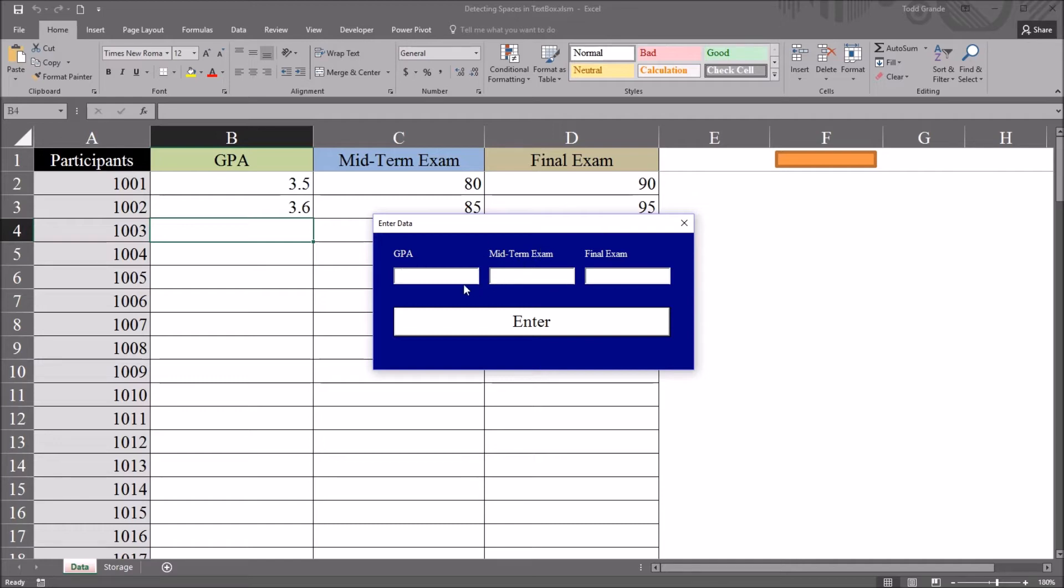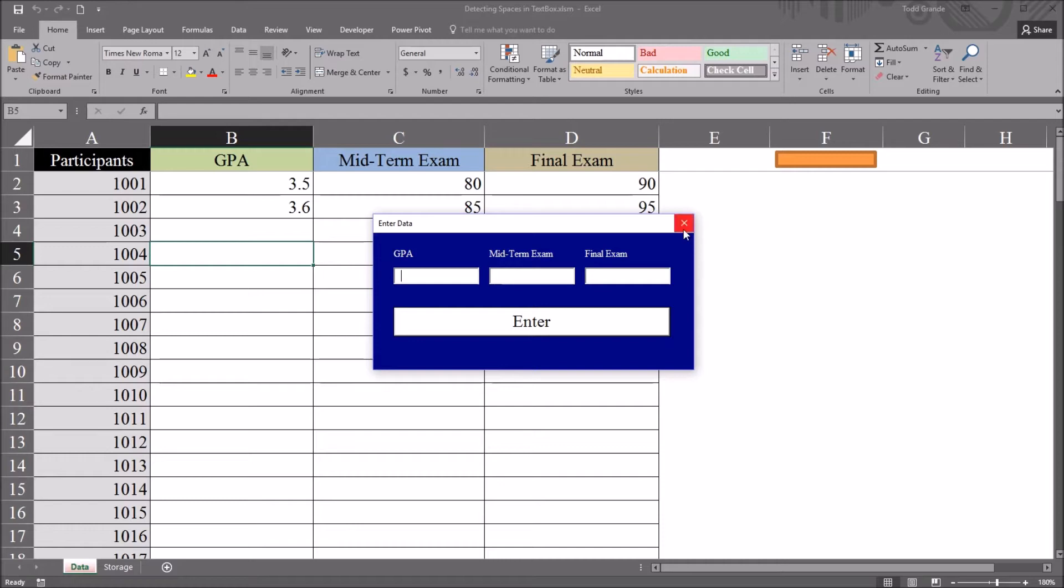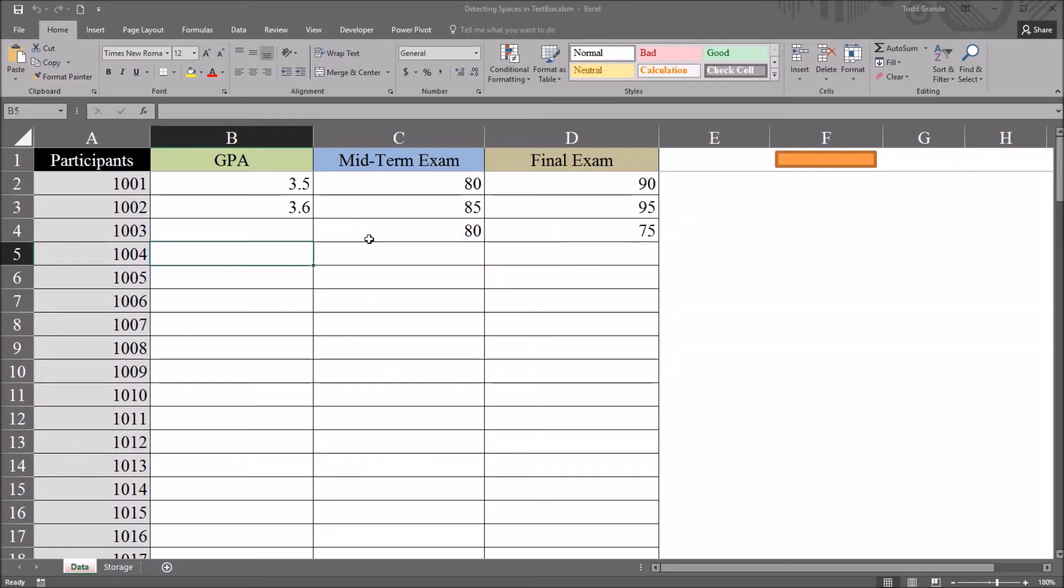The problem is that a user could put one or more spaces in one of these text boxes. Instead of the GPA being populated, I'm going to put a space in. Move to midterm, put 80, and final 75, and click enter.